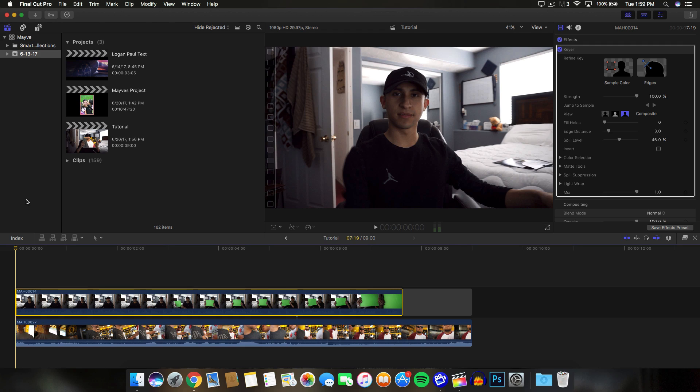Hey, what's going on guys? It's KingTouchPro and welcome back to another Final Cut Pro X tutorial.